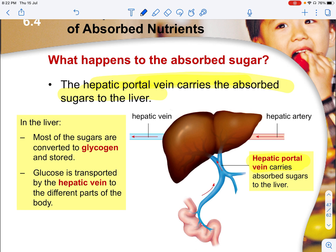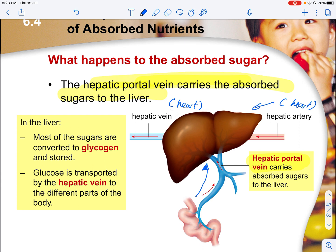The hepatic portal vein carries only the absorbed sugar. After it has been digested, this sugar is transported via the hepatic portal vein up into the liver. The hepatic vein then transports blood into the heart, whereas the artery transports blood from the heart into the liver.